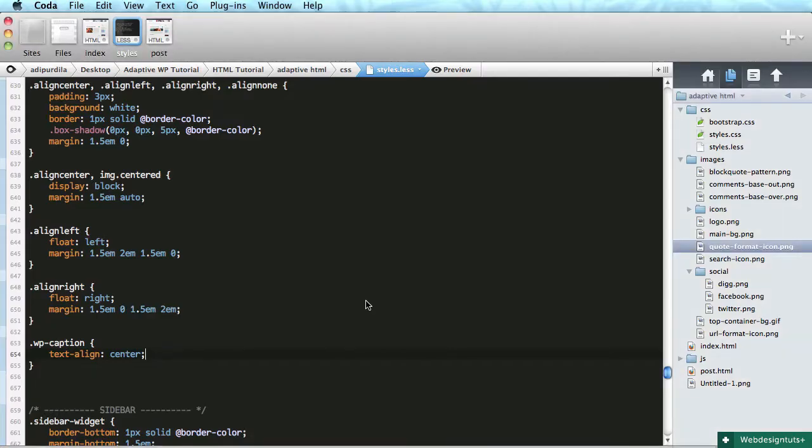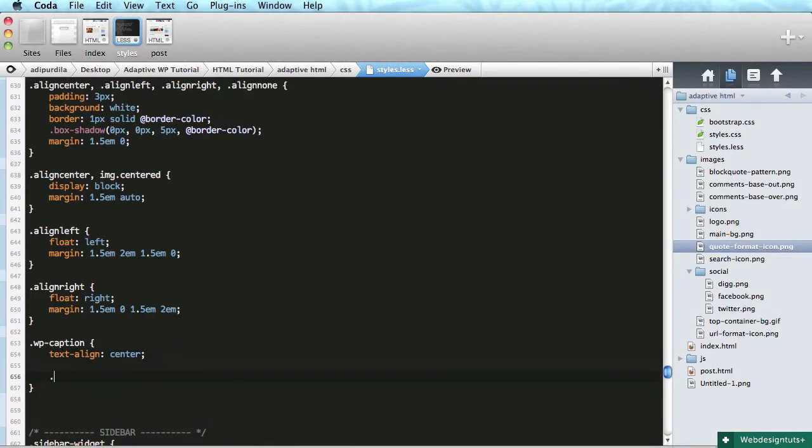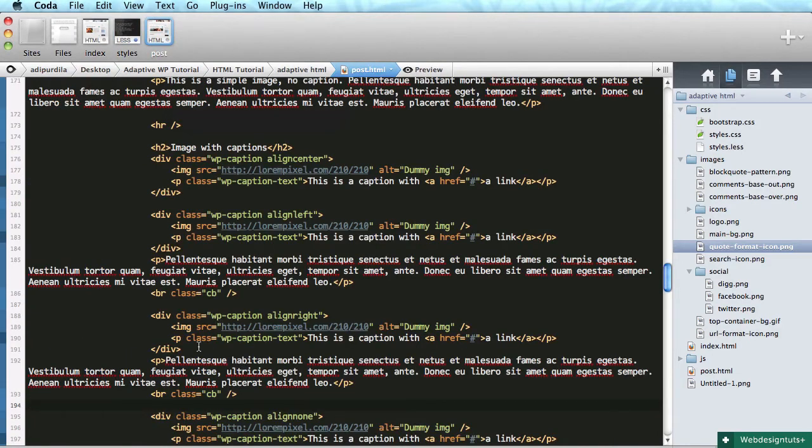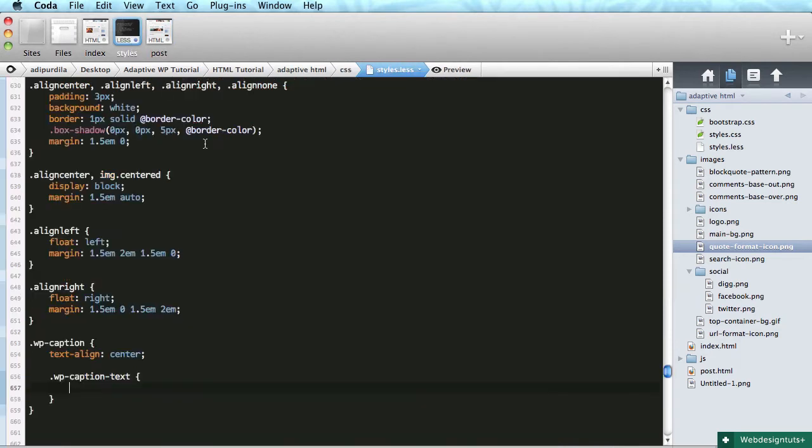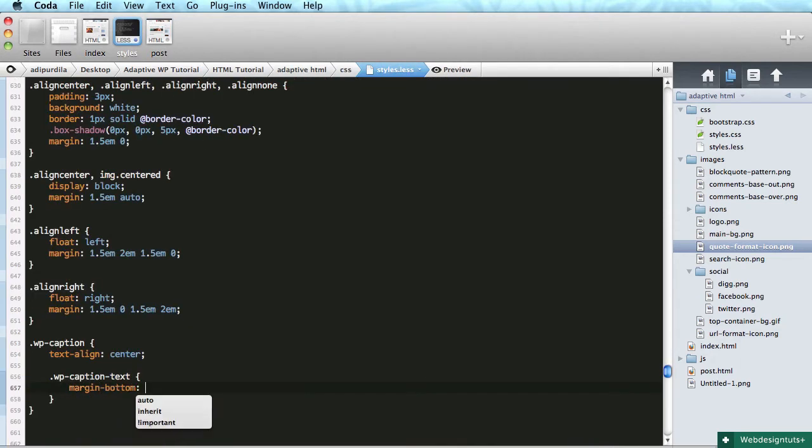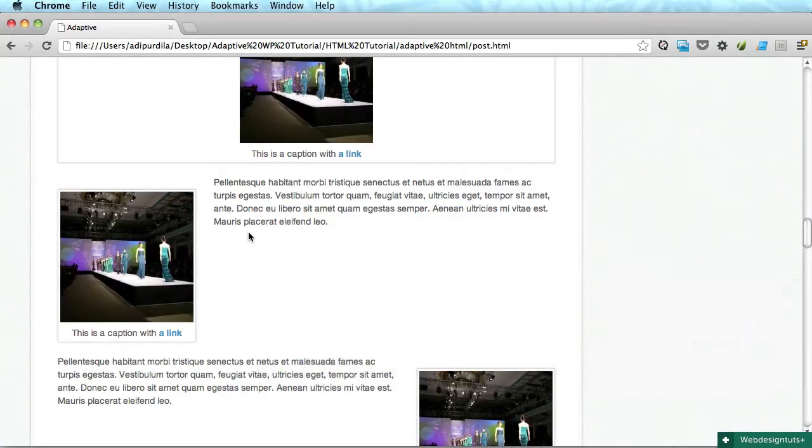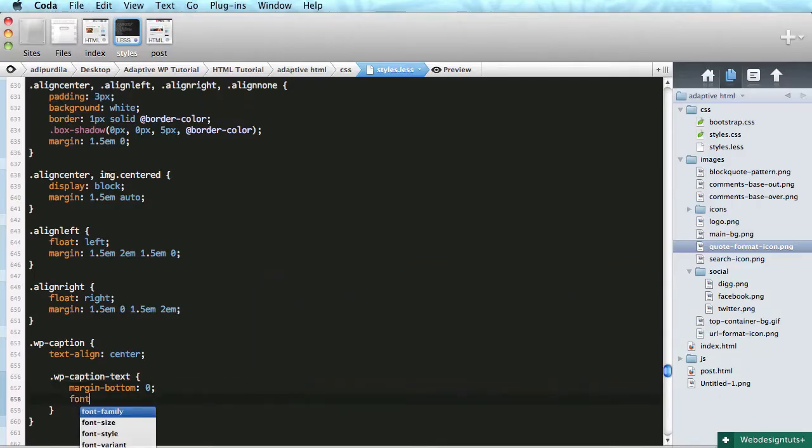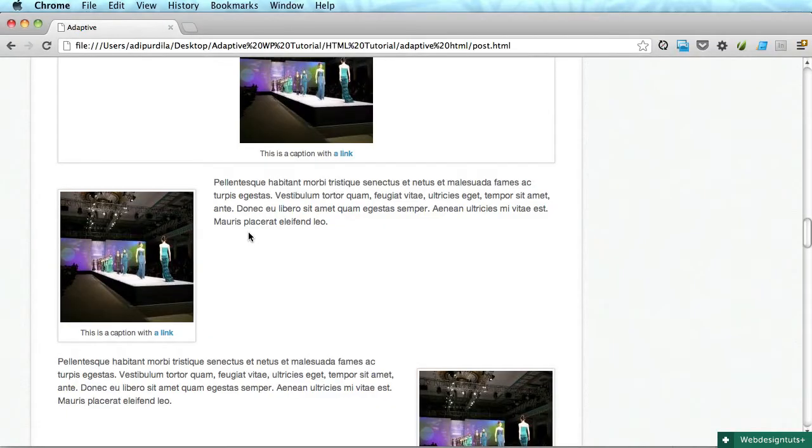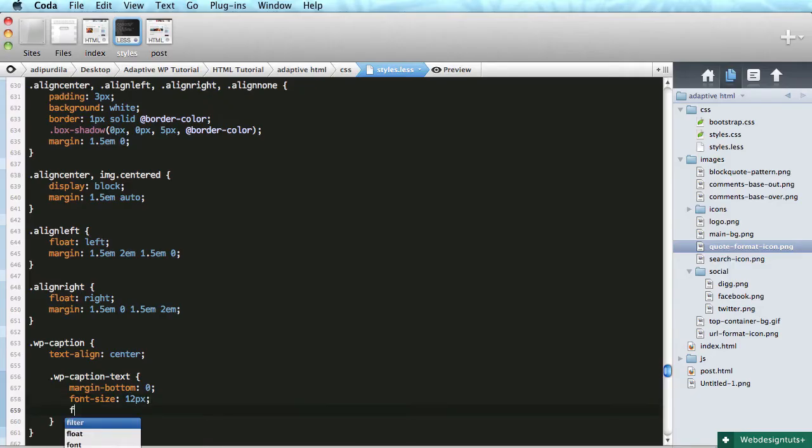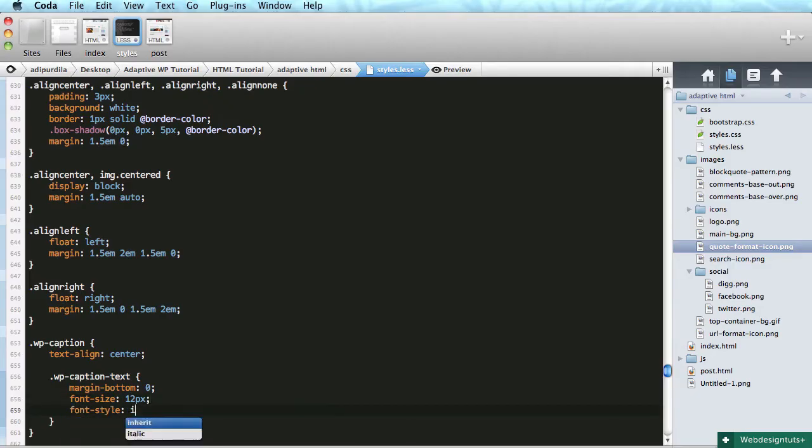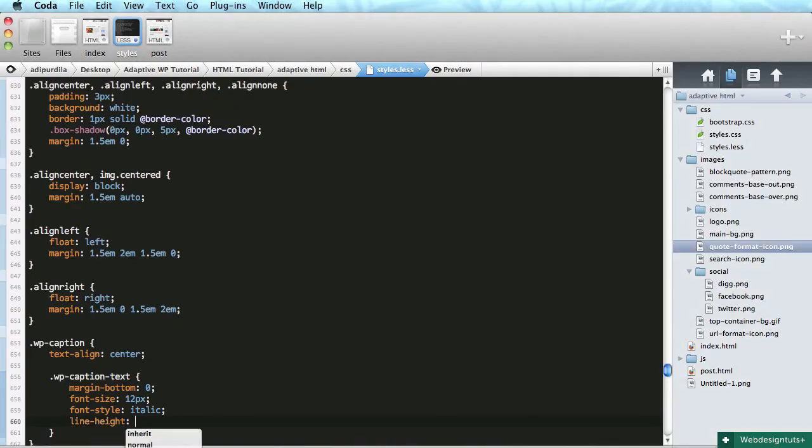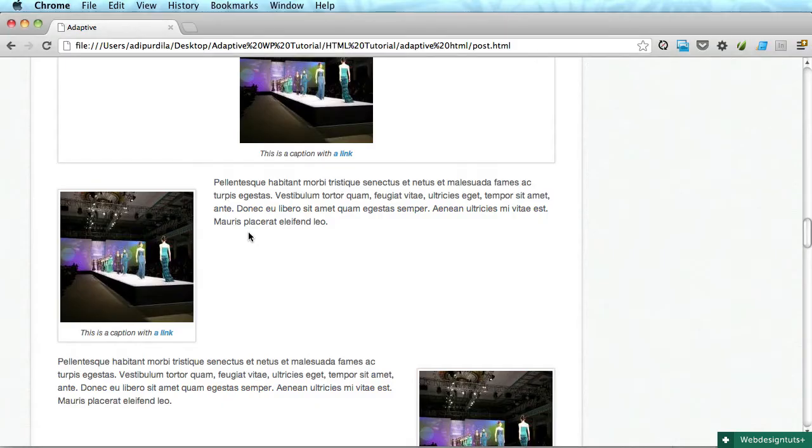Okay, next we'll do the wp-caption-text. It's that paragraph we have. So p with a class of wp-caption-text, I'll start by resetting its margin bottom. And I'll do a font size 12 pixels, I'll do a font style of italic, and I'll also do a line height 42 pixels.